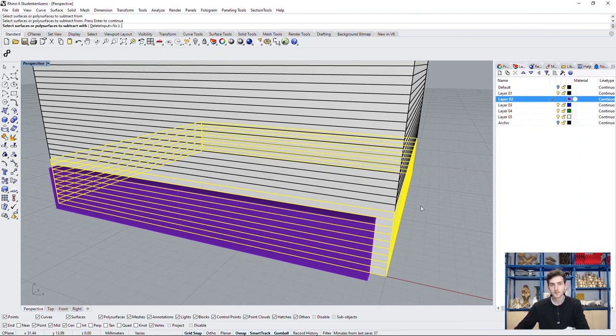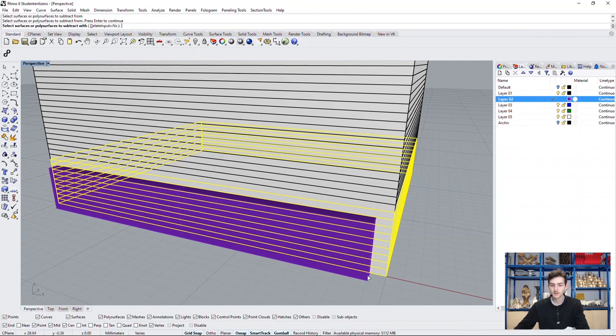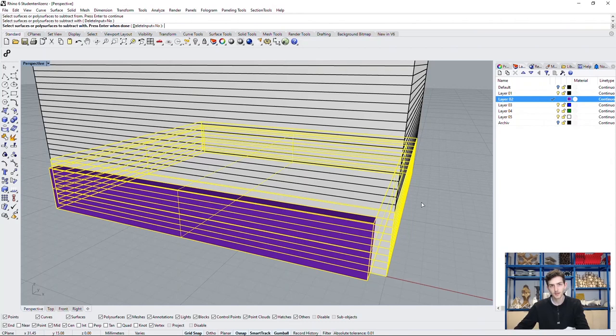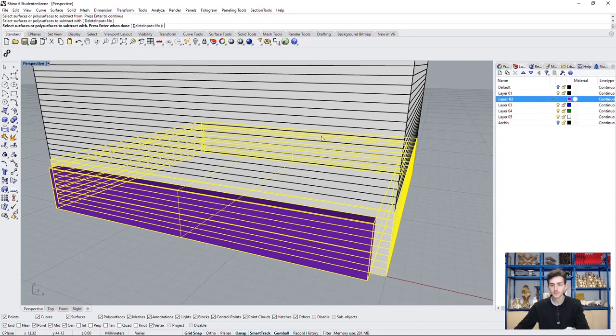It won't interfere with the difference if we select some more. Confirm. Now choose the object we want to subtract with. In this case, of course, it's the box. But we still need it for the upper gallery. So we won't delete it. Make sure it's delete input no. Confirm enter.